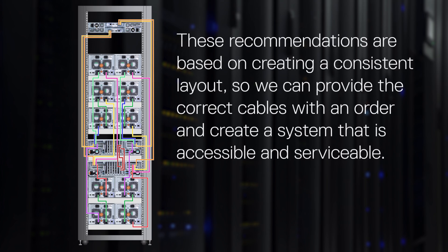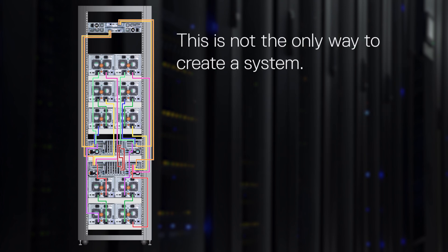There is a fair amount of flexibility when installing a PowerProtect DD9900 in a rack. These recommendations are based on creating a consistent layout, so we can provide the correct cables with an order and create a system that is accessible and serviceable. This is not the only way to create a system.